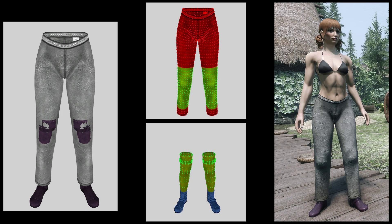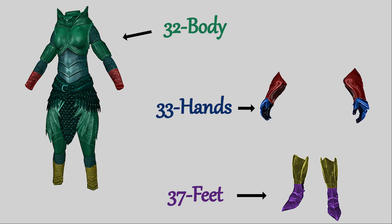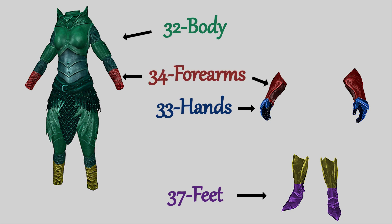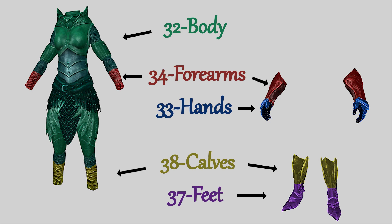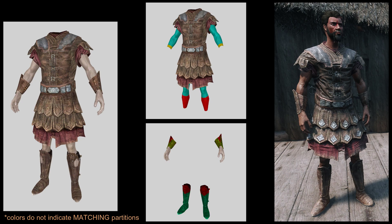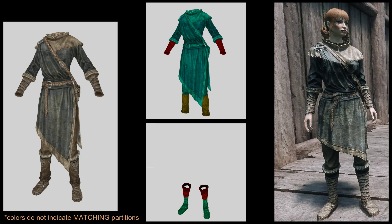Smart use of partitions and partition priorities in the NIFs and armor add-on records can improve how items look when they are worn together, especially if they are part of a matching set. Vanilla Skyrim makes pretty good use of two approaches in particular: setting partition priorities on forearms so that gauntlets will cover long-sleeved outfits, and setting them on calves so that boots will cover long pants. Here you can see this is well done for the Imperial Armor, where the calves partition on the boots hides the same partition on the naked legs. And for the Mage Robes and Boots, where the calves partition on the pants and the boots fixes the problem that you can see on the left with the meshes themselves.